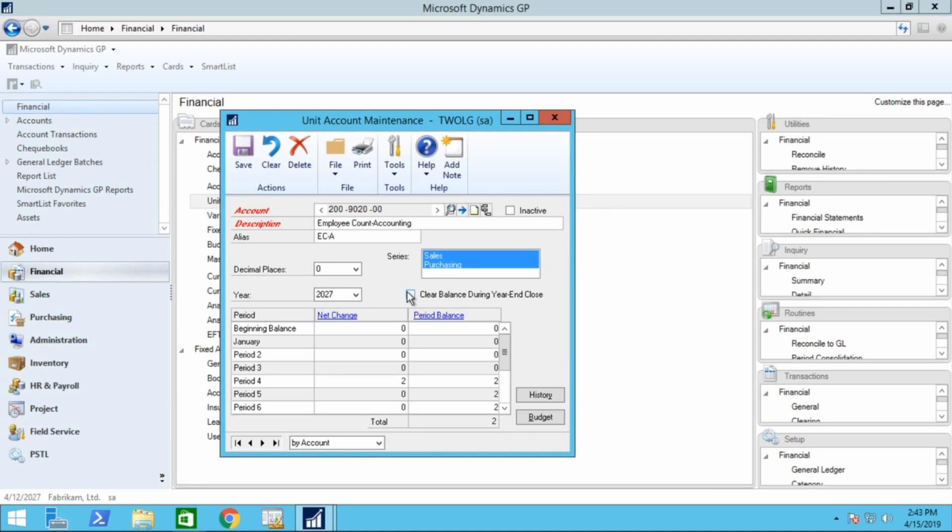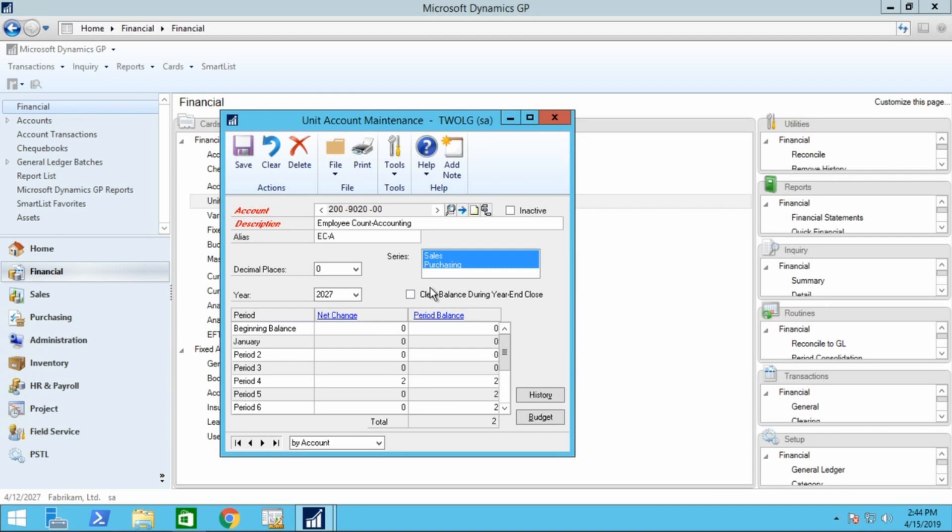A new enhancement in GP 2013 allows the user to mark if the unit account balance should be cleared at year-end or not. So for versions prior to 2013, a SQL script would need to be run to clear this out, so nice to have.